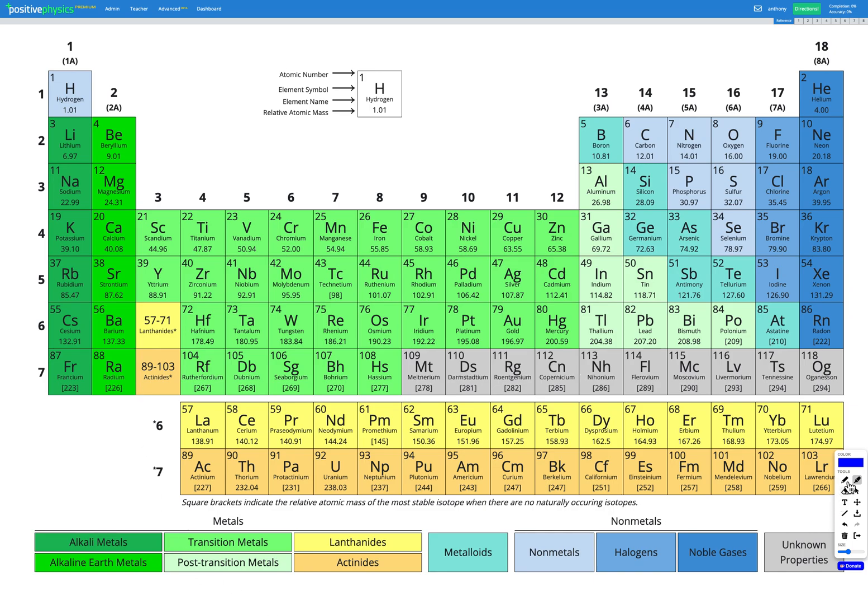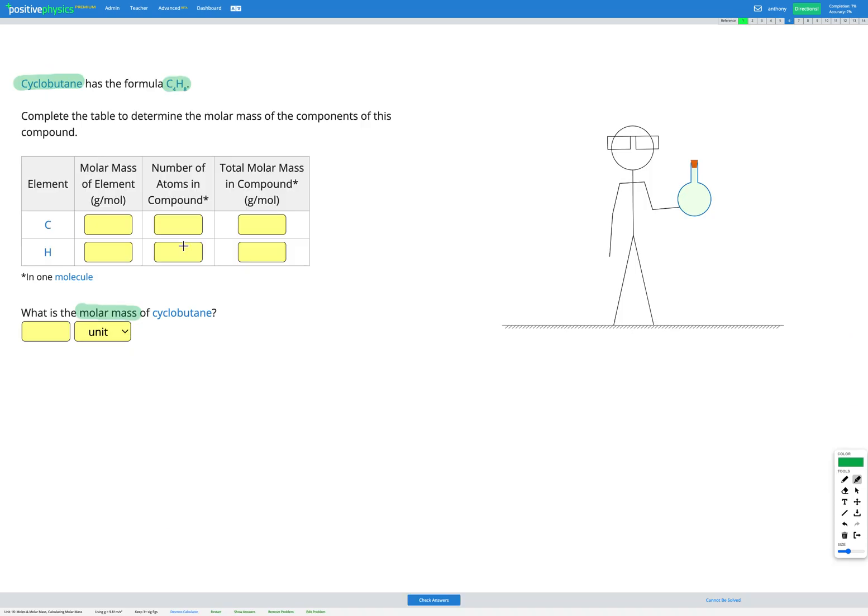So let's have a look on our periodic table. Here's carbon, and here's hydrogen. So we can see carbon has a relative atomic mass or a molar mass of 12.01, and hydrogen has a relative atomic mass or molar mass of 1.01. So we can fill those out. Carbon was 12.01, hydrogen was 1.01.